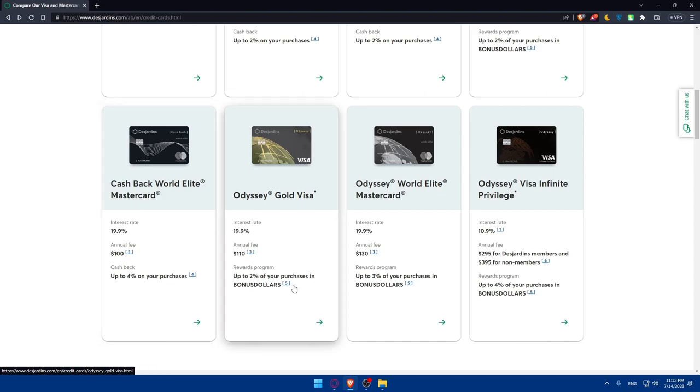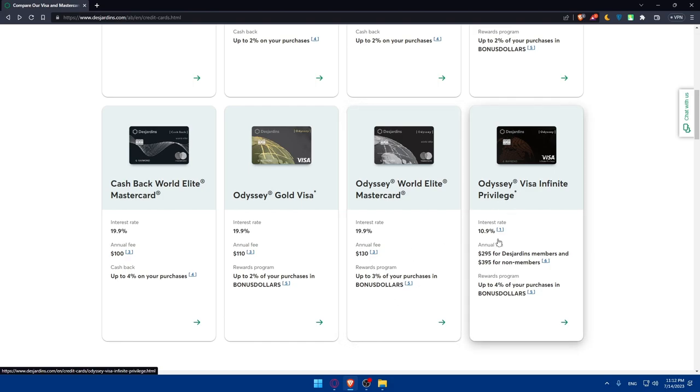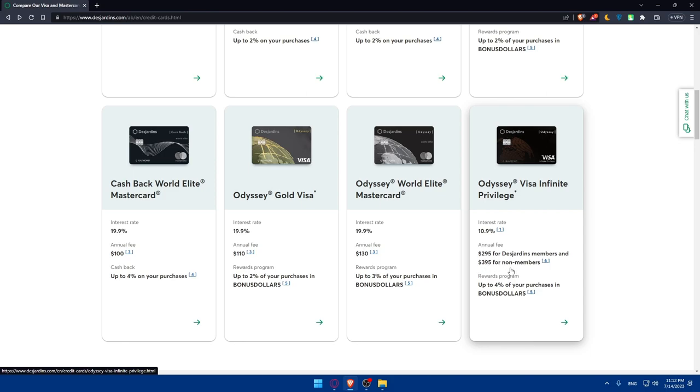The cashback here is just going to be 4% of your purchases. Here 2% for your purchases in bonus dollars, and here 3% of your purchases in bonus dollars. And for the last one, interest rate is 10.9% and annual fees 285 for Desjardins members and 395 for non-members. The reward program is going to be up to 4% of your purchases in bonus dollars.